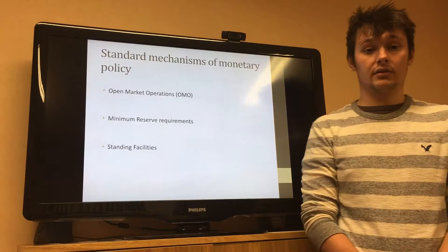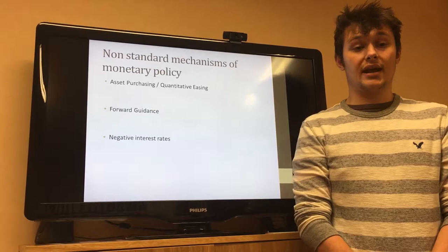Non-standard mechanisms include asset purchasing or quantitative easing, forward guidance, and negative interest rates.